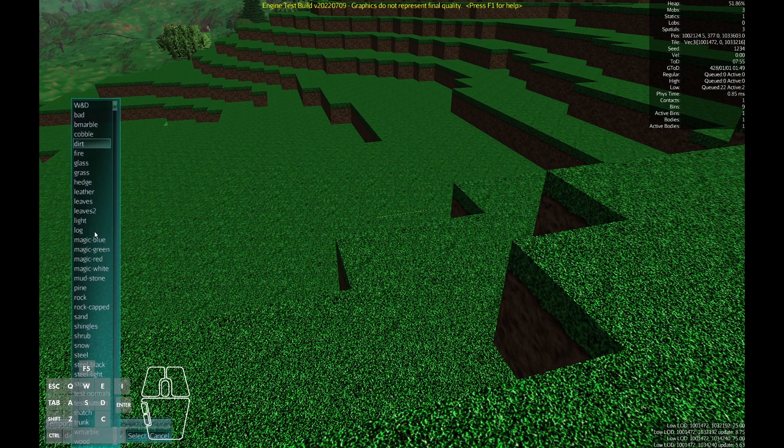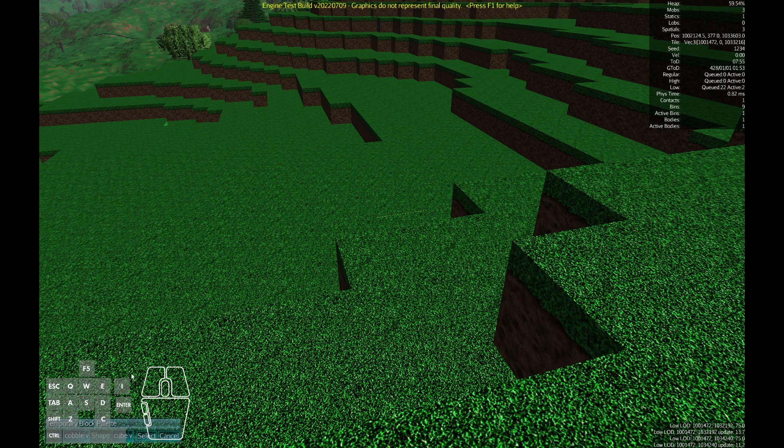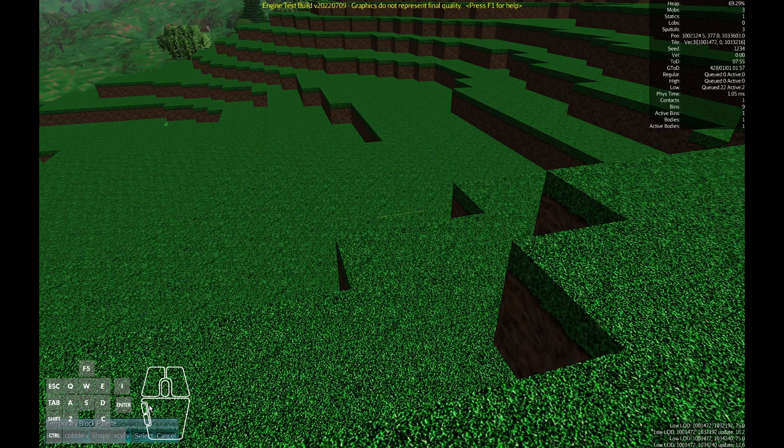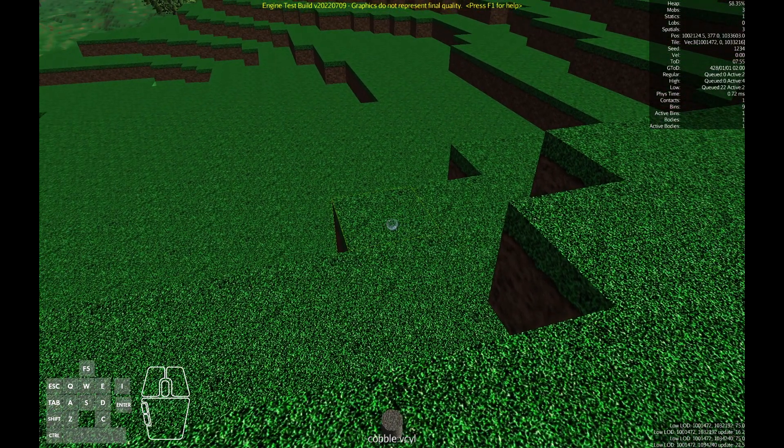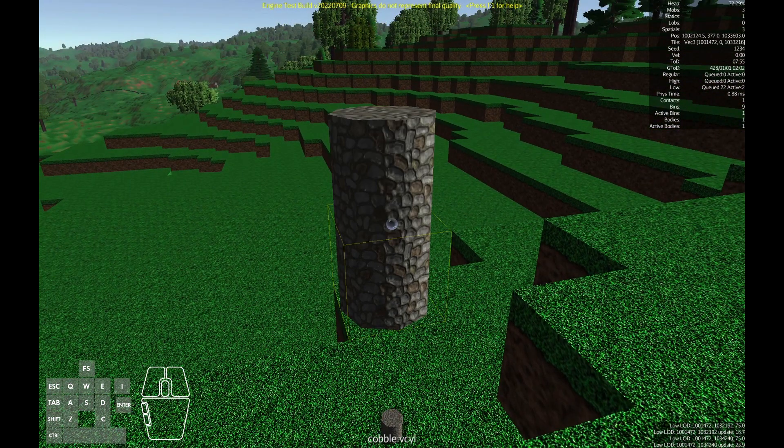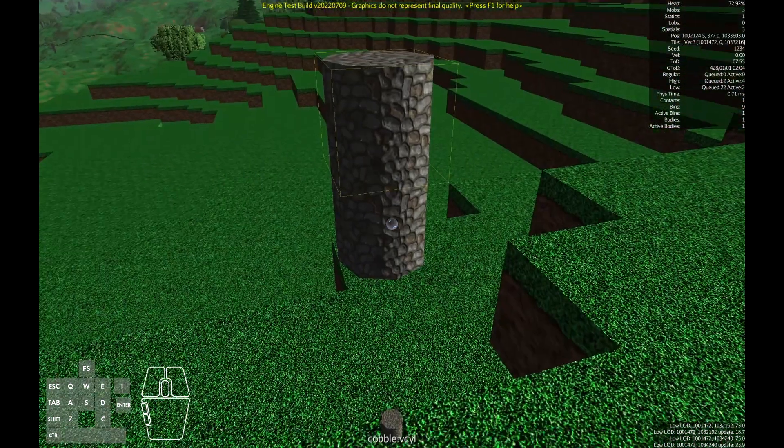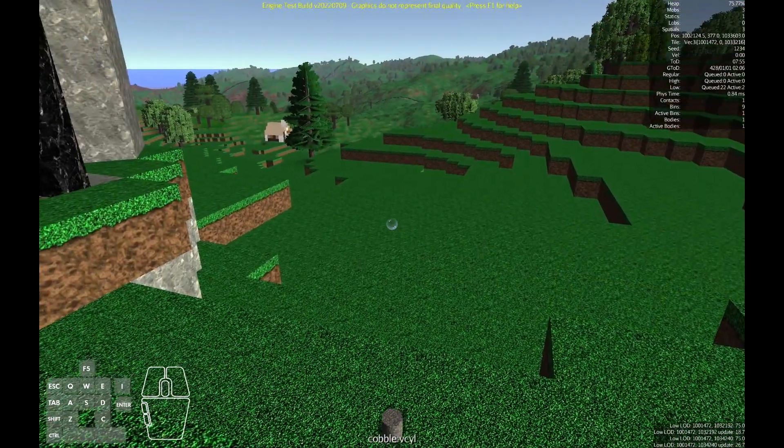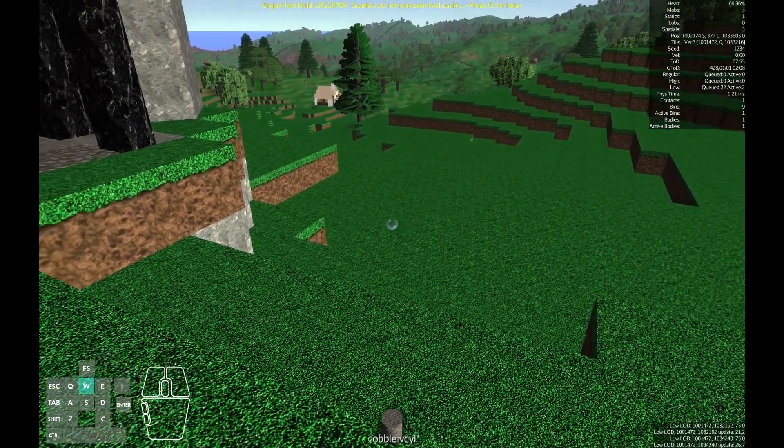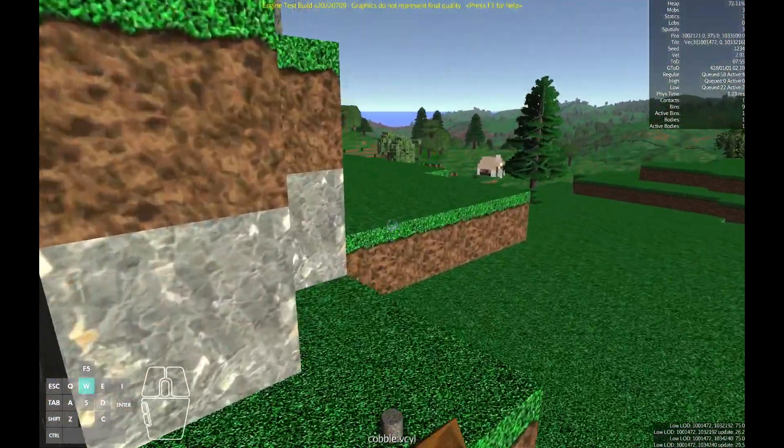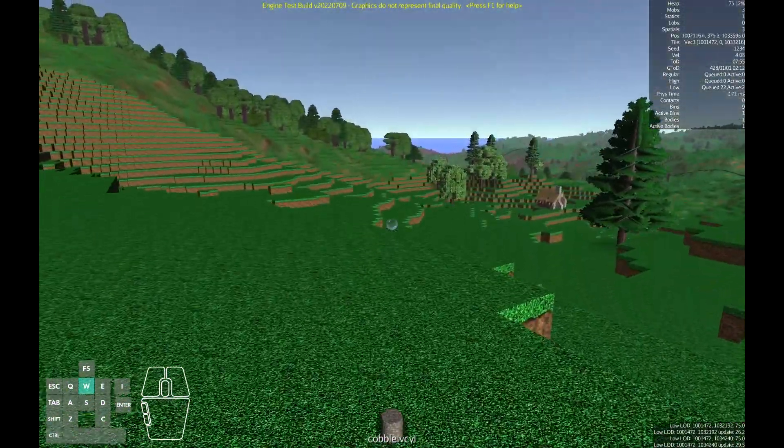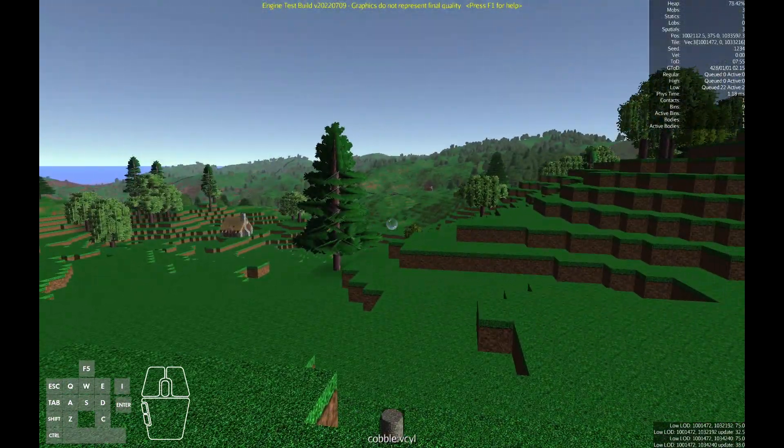E will pop up a temporary block selector menu. This will allow you to select the material and the block shape. Here we're gonna select cobble and a vertical cylinder. I'll place a few of these and remove them again. There's a slight bug with the normal mapping in these particular shapes but they work. So let's head over to a different area where we can see a little bit more and have a clear space and I'll show some of the other features.